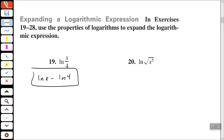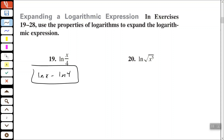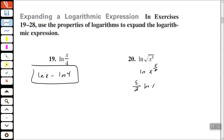Number 20: if I want to expand the natural log of the square root of x to the fifth power, the first thing we want to do is rewrite that in exponential notation — the natural log of x to the five-halves. Then we can bring that exponent out in front of the natural log as a constant multiplier, so five-halves times the natural log of x. That's how you expand that one.